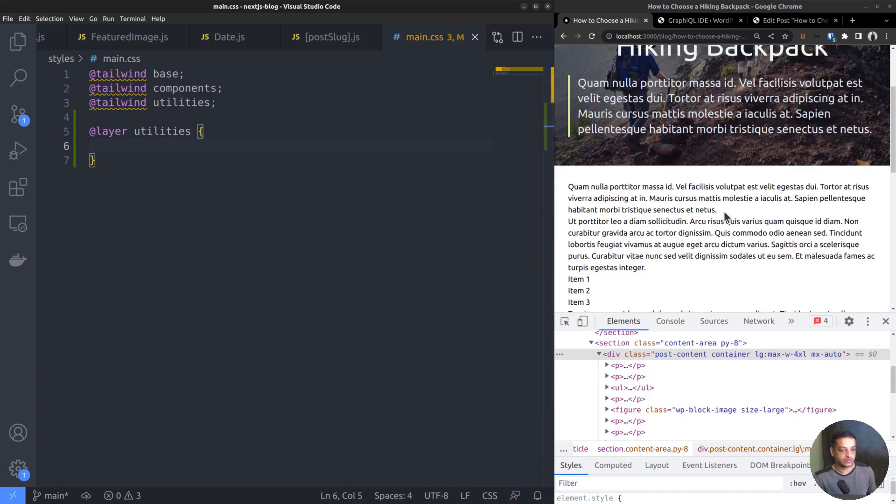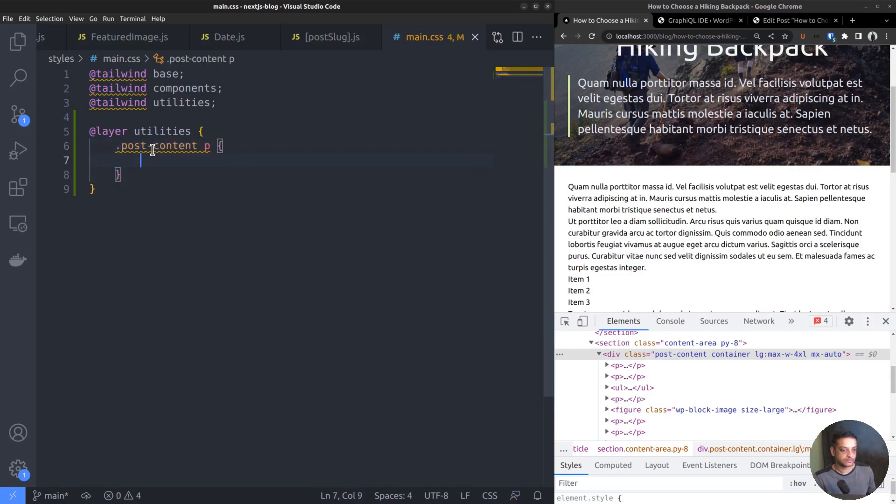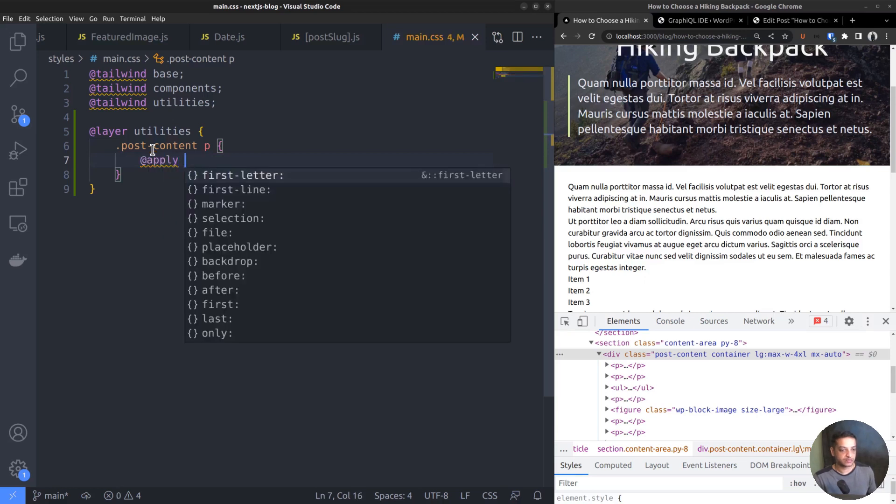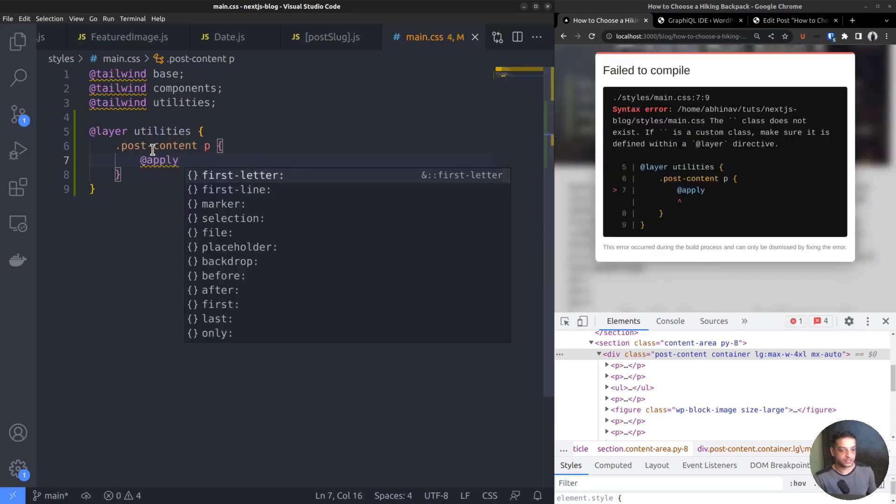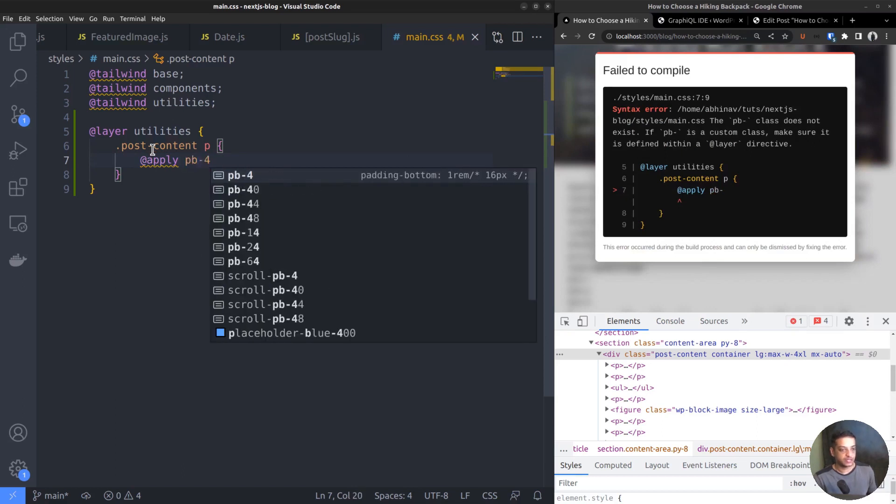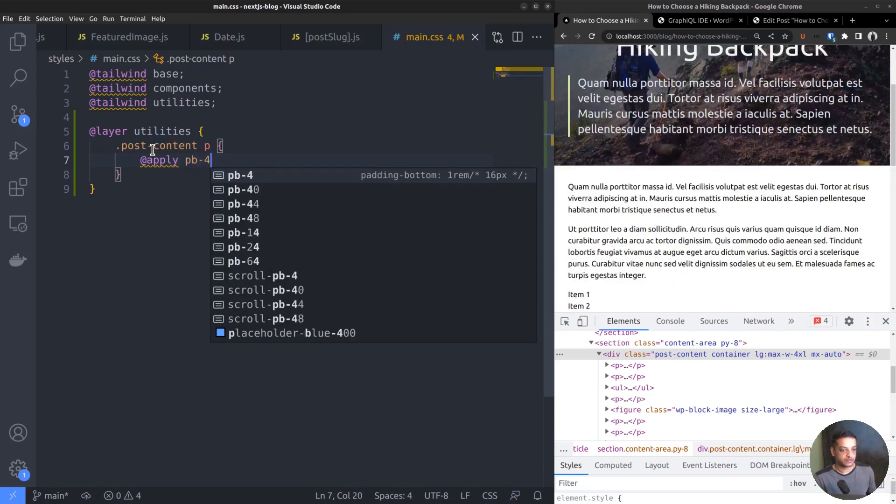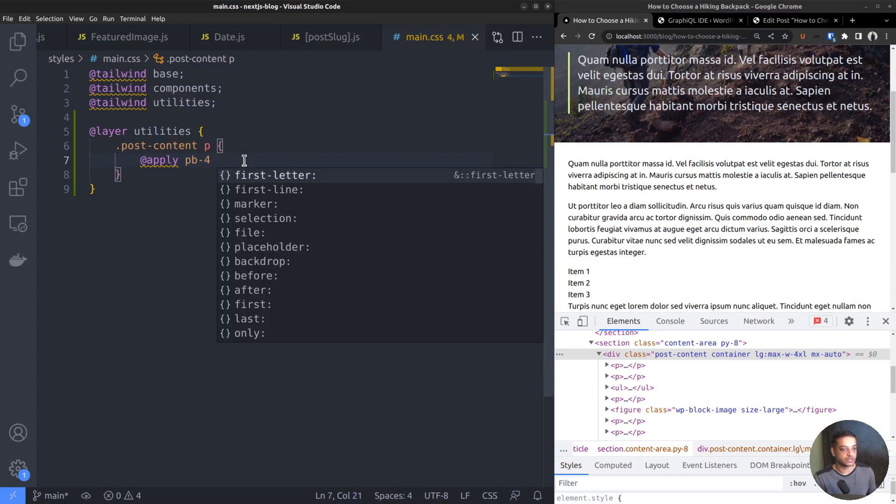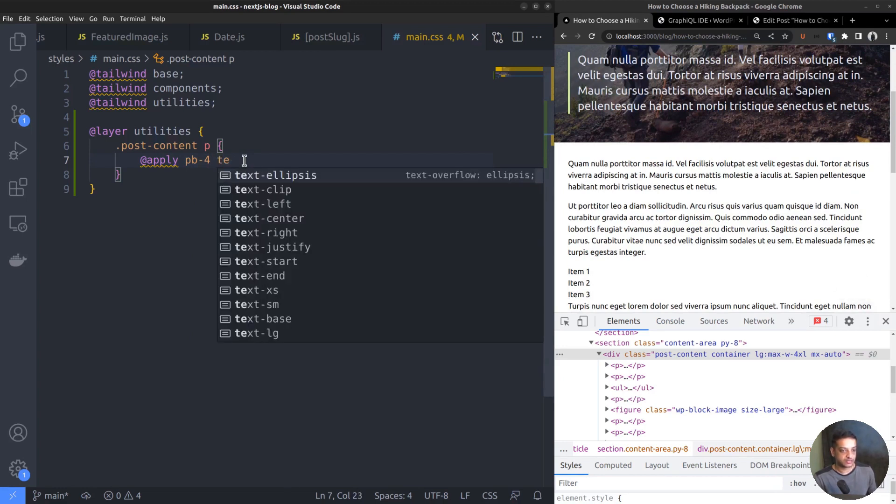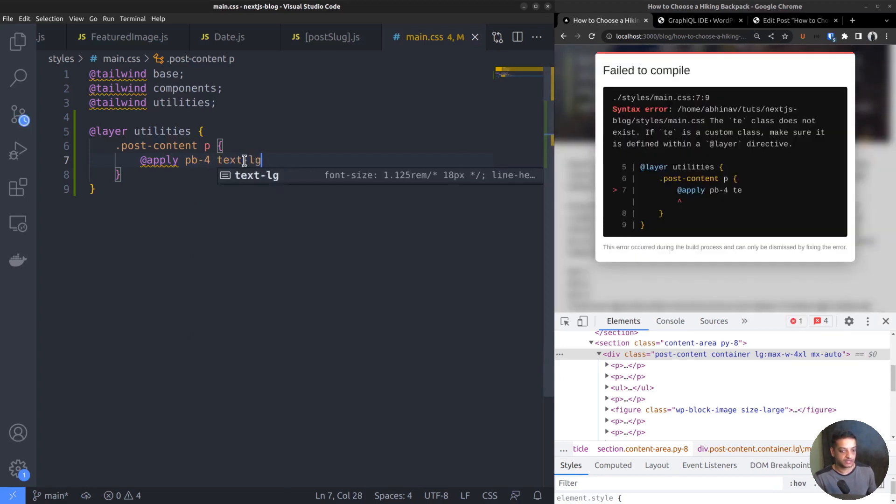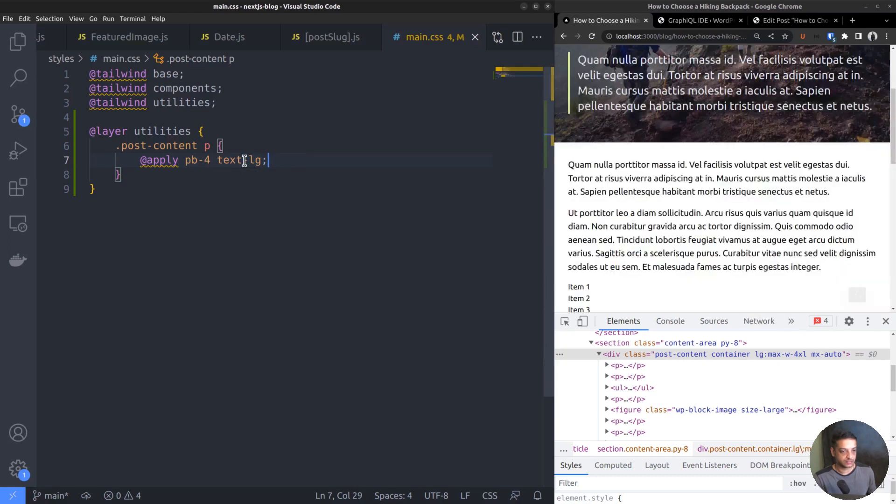Okay, back to our utilities layer, let's add some spacing between the paragraphs. So the CSS selector is .PostContent p, then call the apply directive to attach the required Tailwind classes to it. pb-4, that is padding bottom 4 will be enough. With the spacing in place, the text has become a lot more readable. Now let's increase the text size a little more. I think text-lg will be sufficient.